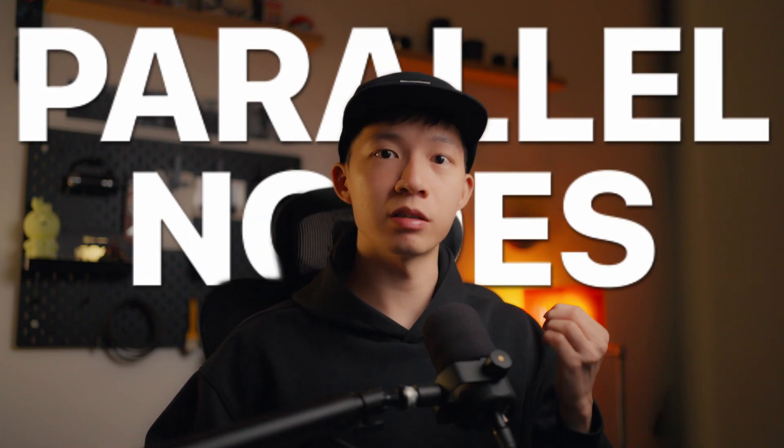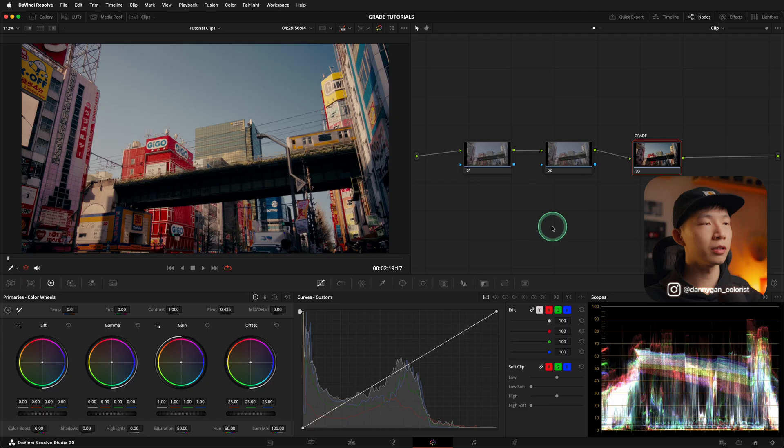And in this video, we are going to be talking about a tool or feature in DaVinci Resolve, which is parallel nodes. I feel that parallel nodes are super underrated because a lot of the grades out there that I see on Instagram and TikTok, they're all using serial nodes. So I'm going to show you how you can utilize parallel nodes in your grade and not just only use serial nodes.